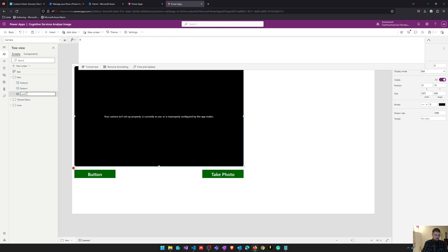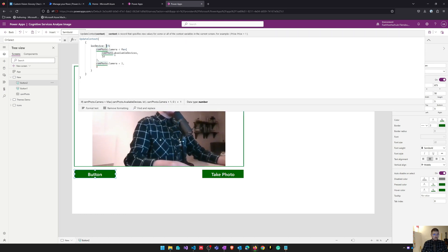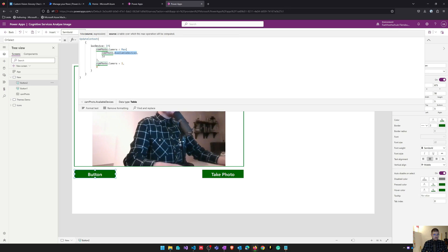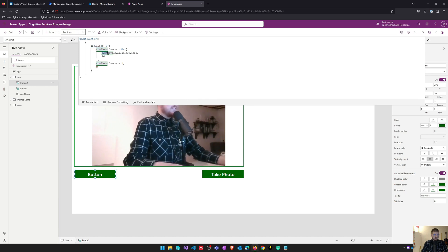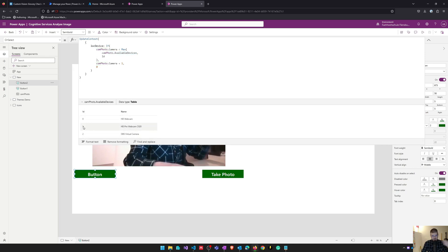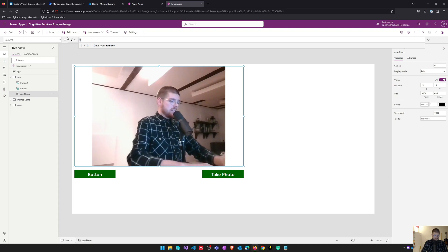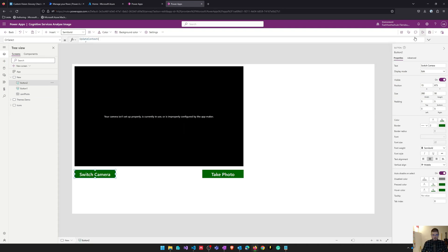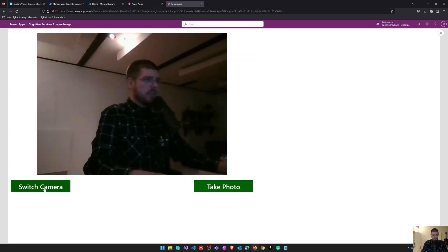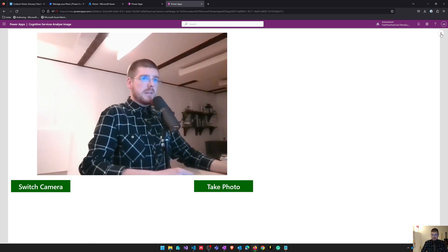This one is pretty easy. I'm doing a simple if clause: if the camera ID is less than the maximum ID of the available camera devices, it adds one to the camera ID and writes this into the context variable; otherwise it sets the context variable to zero. So if we have a look at our available devices, there are three devices, and I just want to switch between them by setting this local variable.